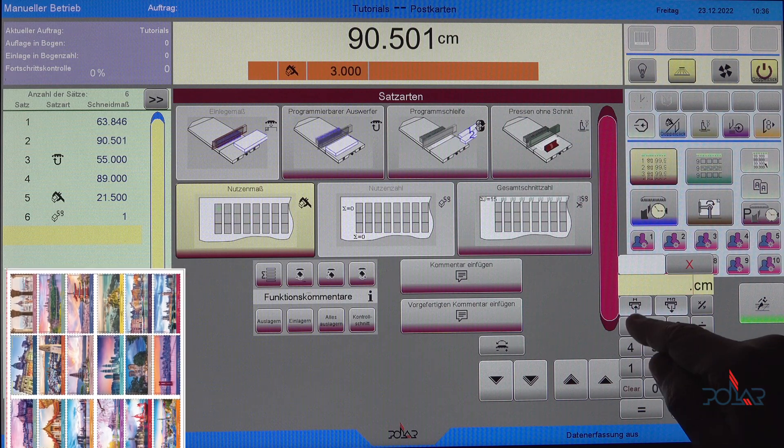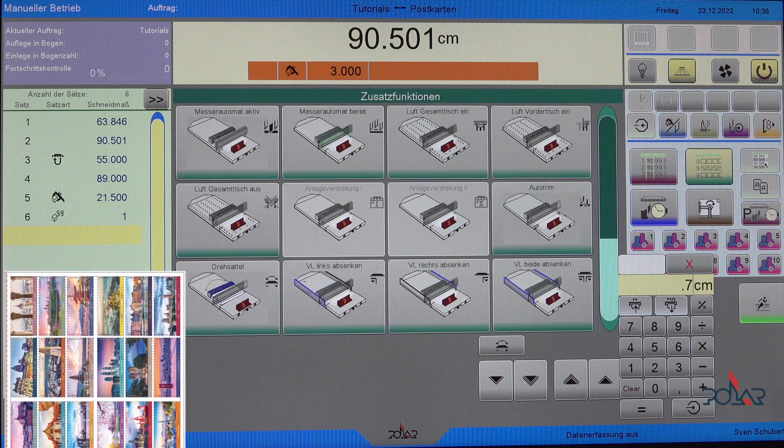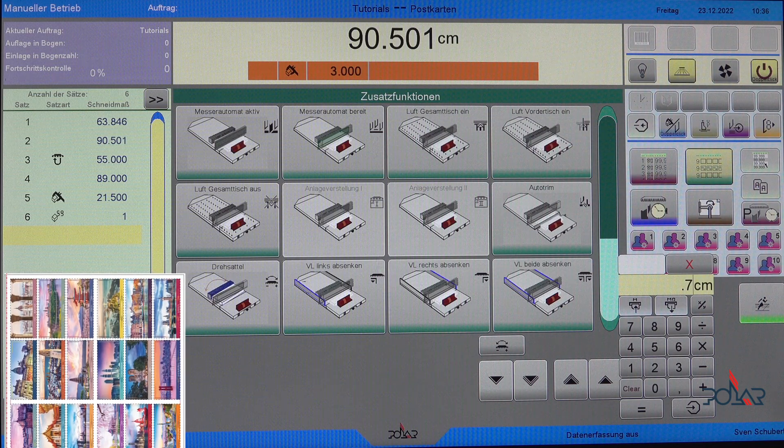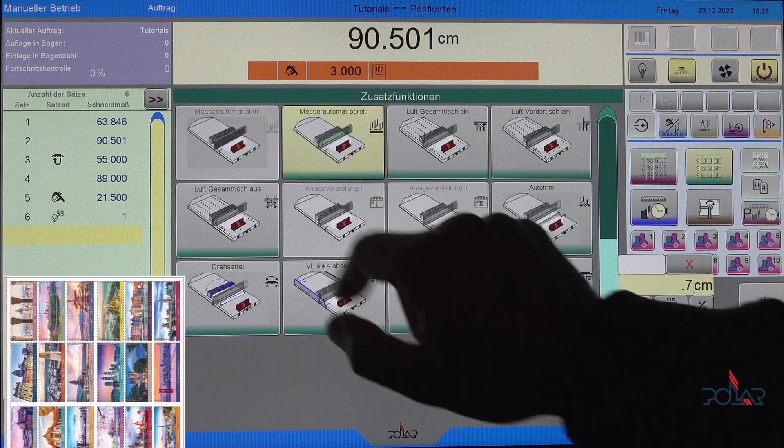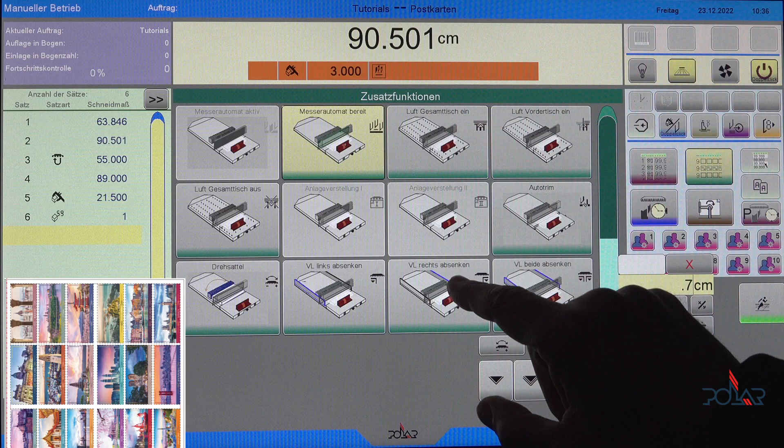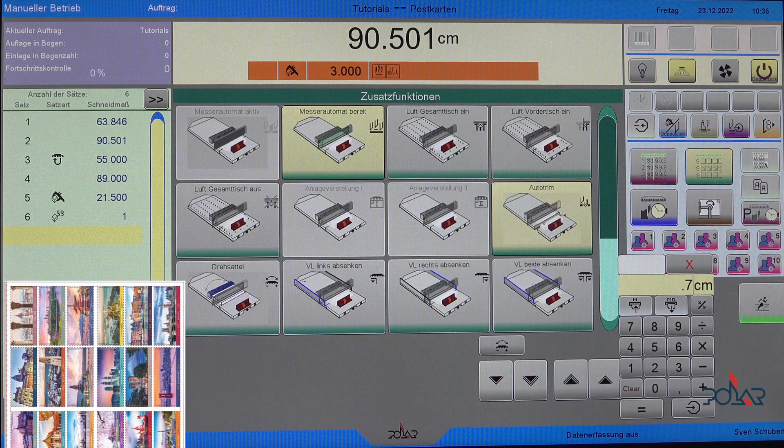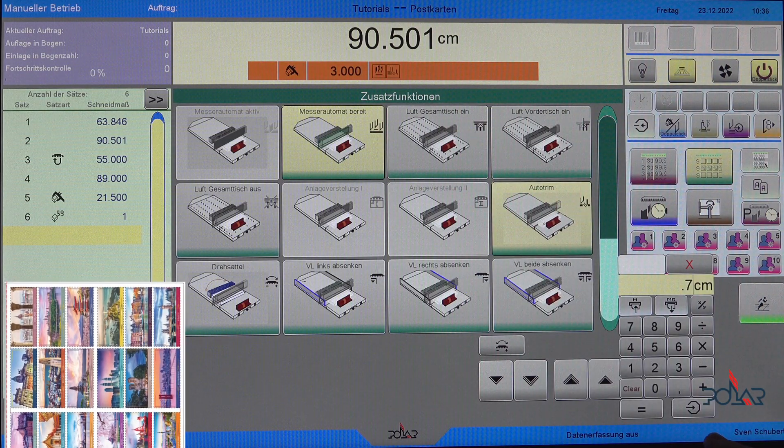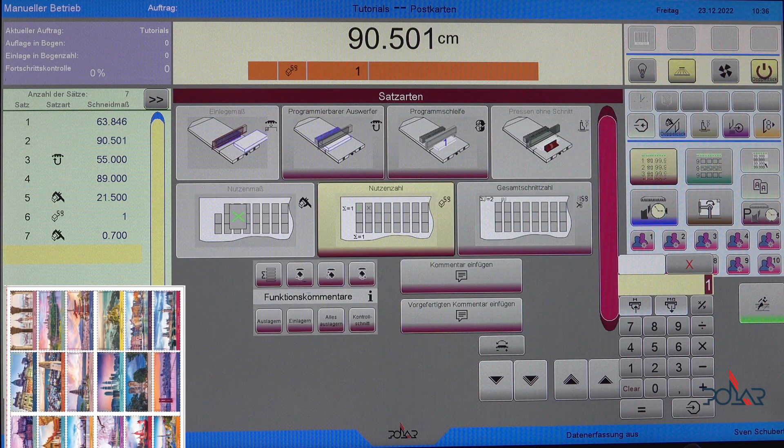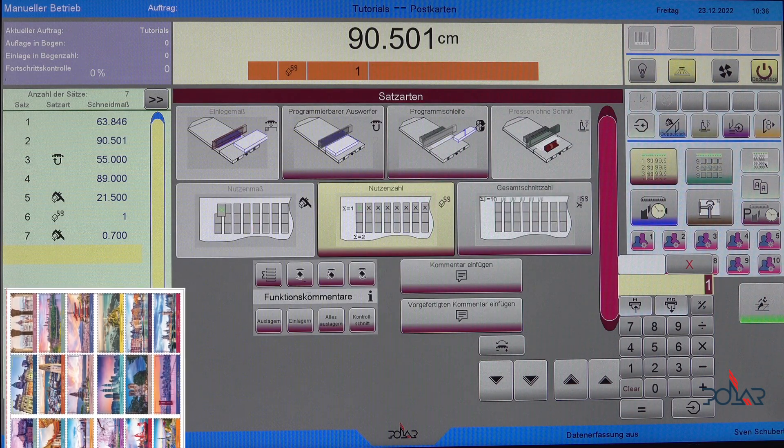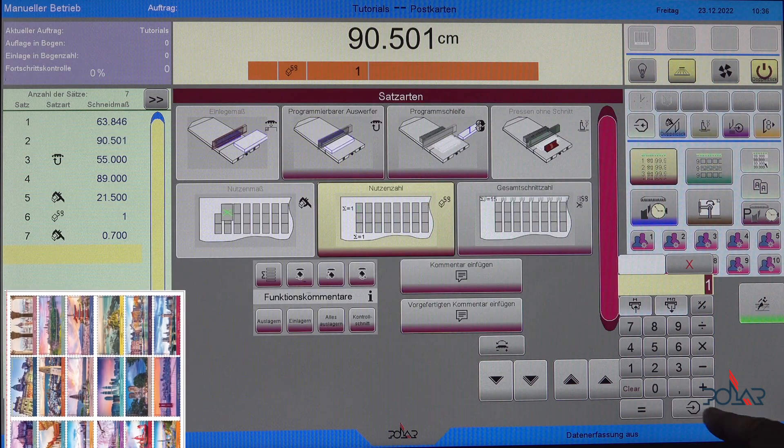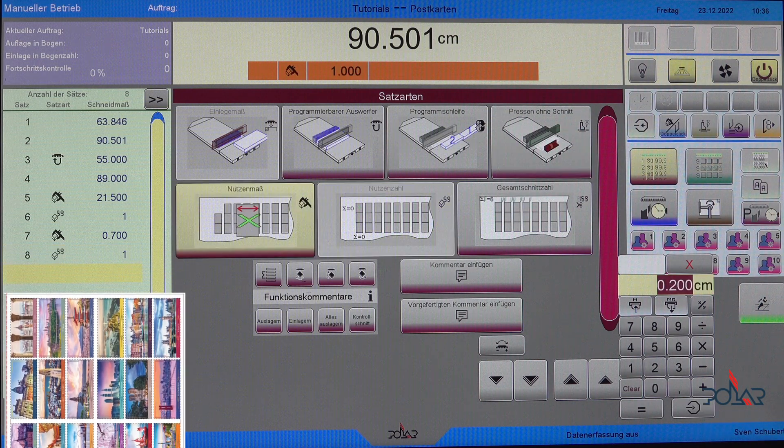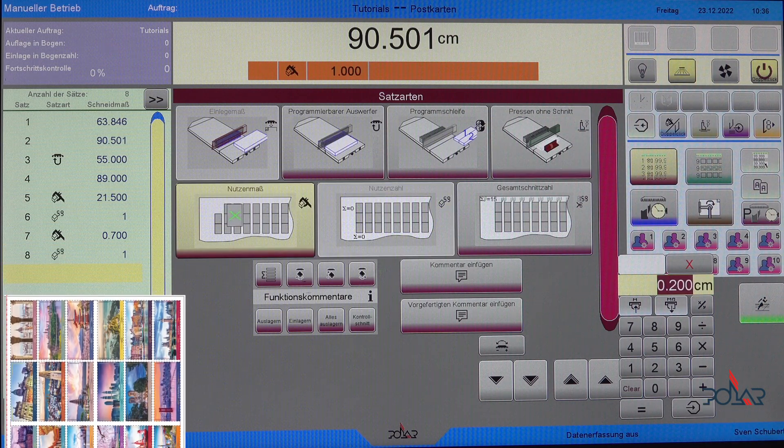Then I have my double cut. Double cut is 7 mm, so 0.7. And as well, knife automat prepared. Auto trim makes sense here. And that's it. Enter. It's one double cut, so one is correct. Yes.